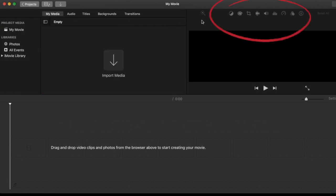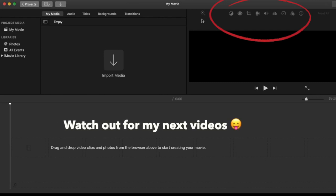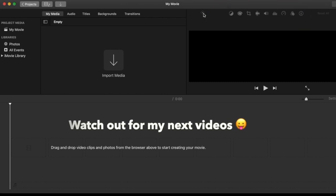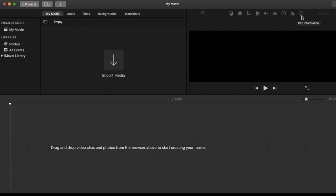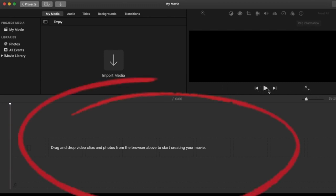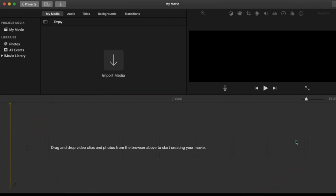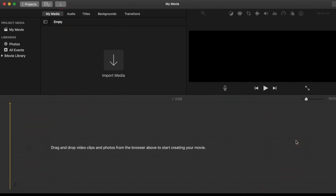These buttons are for editing. I'll discuss their functions in detail in a separate video. This is where the magic happens. Once you start importing your media, drag the files here and call it a sequence. You can import your files by simply dragging them here or by clicking this button.